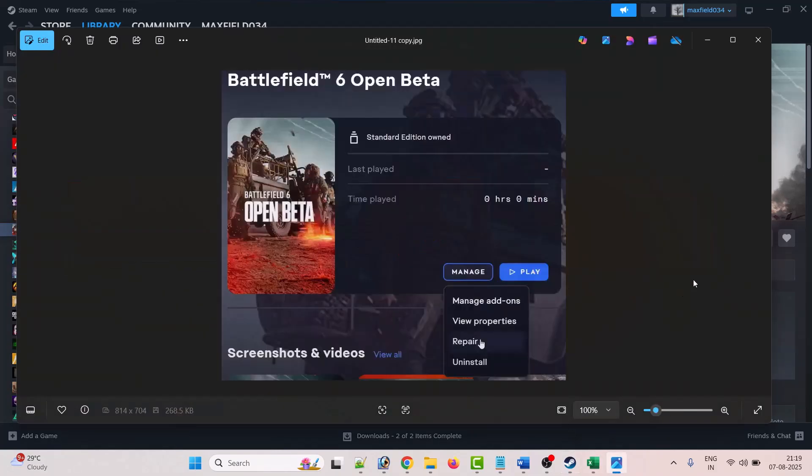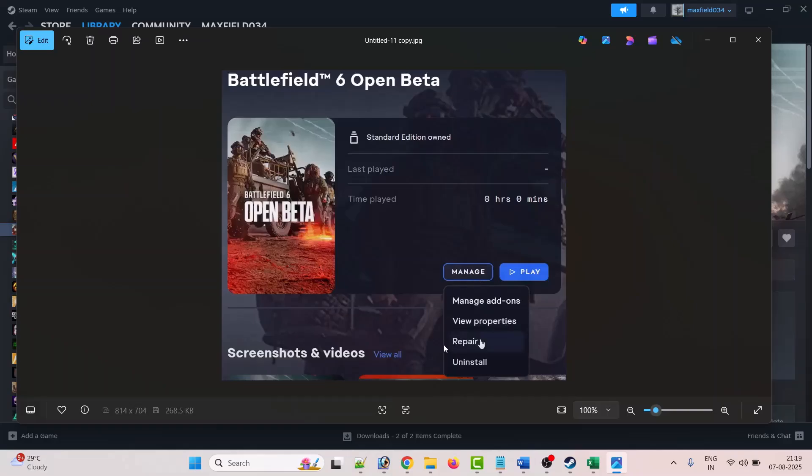And if you have the game installed on EA app, then open EA app, go to Battlefield 6, click on Manage, and then select Repair option.